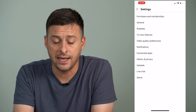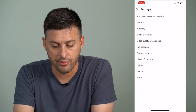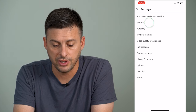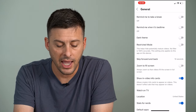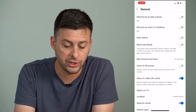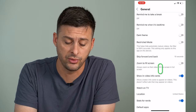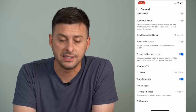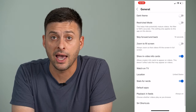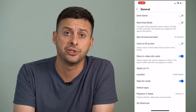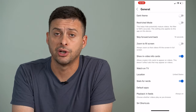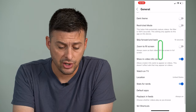Once we're in settings, you can tap on General here — the second option — and what you'll want to do is go through this and see if you have a picture-in-picture option in your general settings.